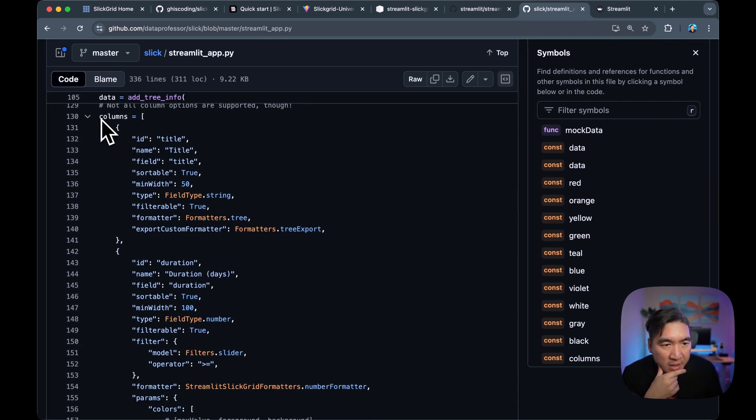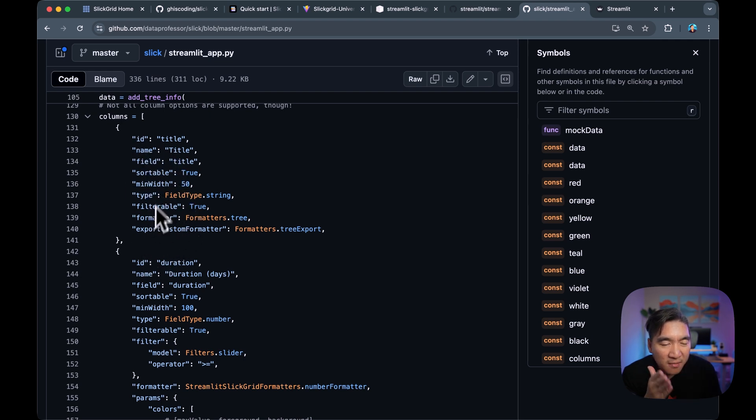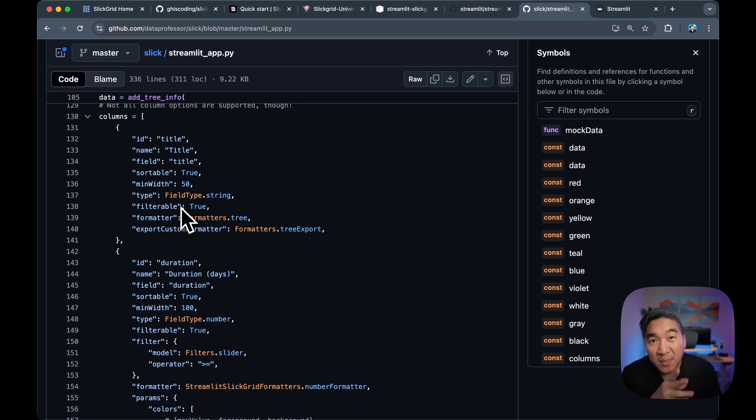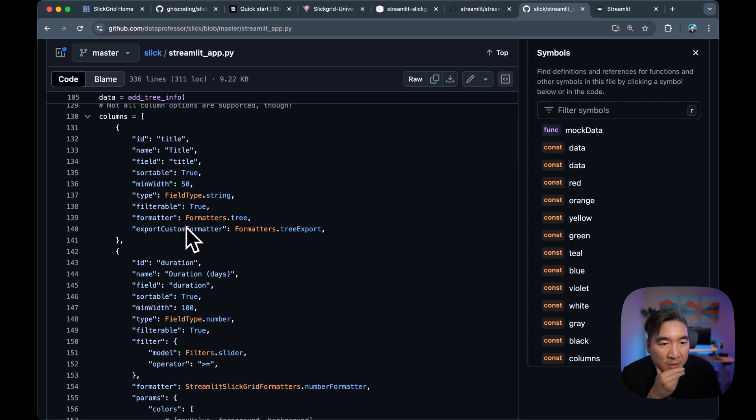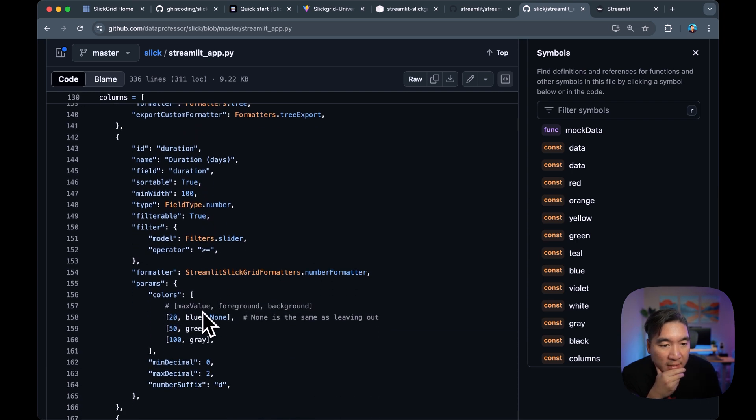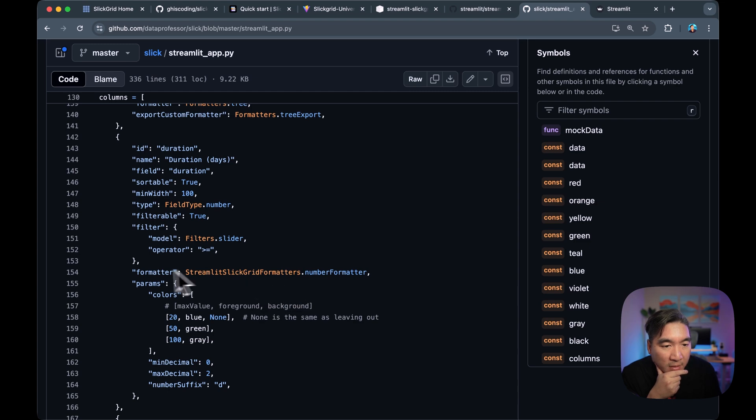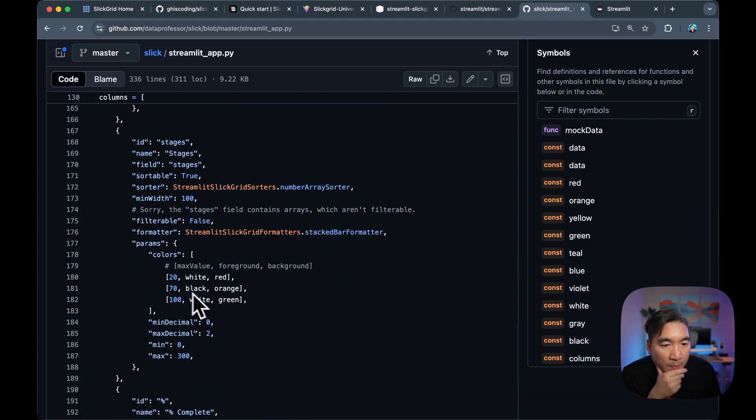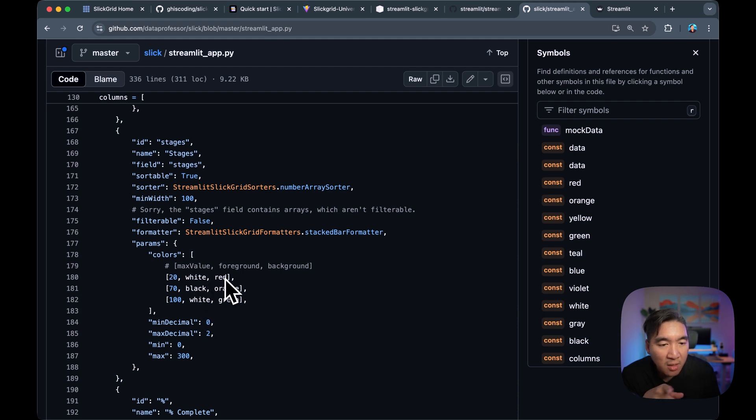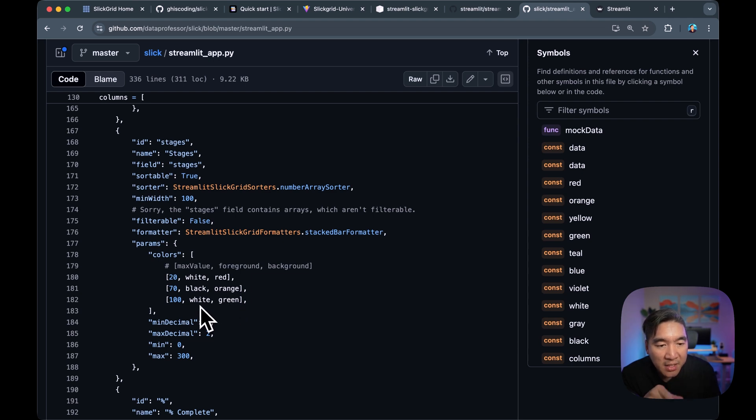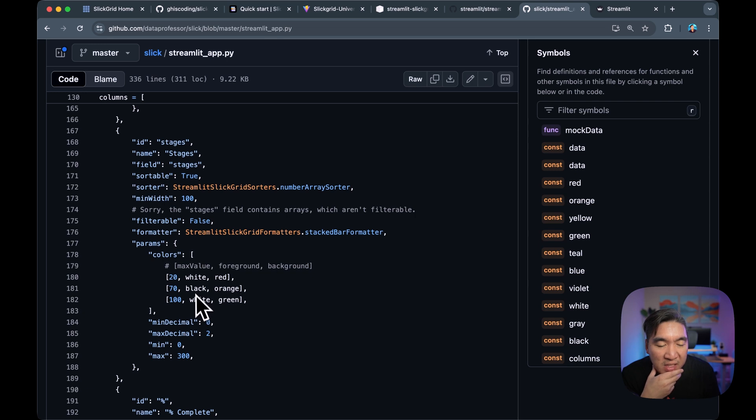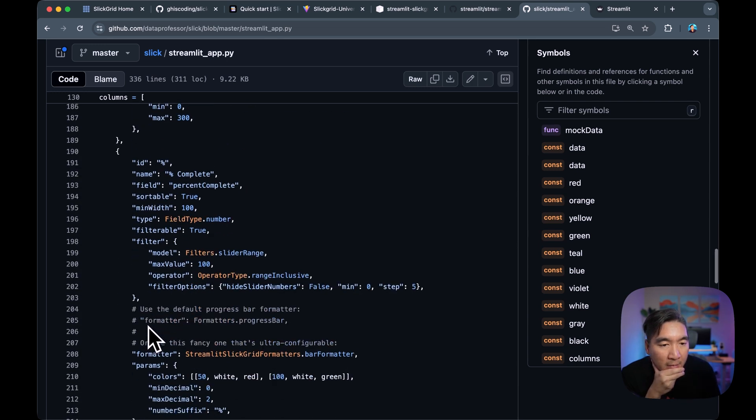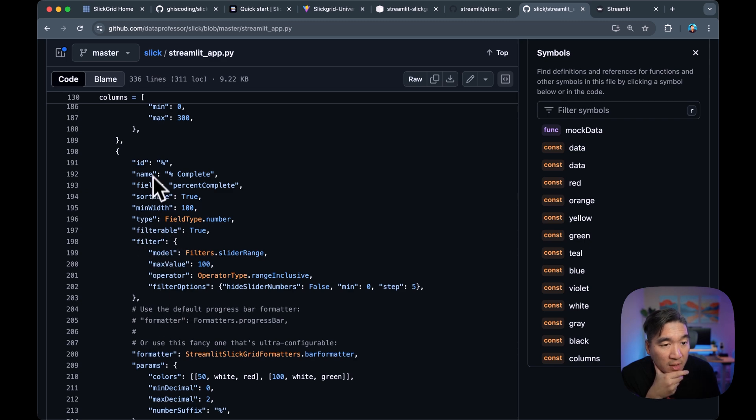So this columns variable will provide all of the settings parameters for the widgets or UI that we're going to be using in the Slick Grid implementation here. So we have the colors for the grid, how many decimal points. More colors like white text on red background color, black text on orange background color, white text on green background color. So this is the color of the text. These are the colors of the background. And all of them are customized here.